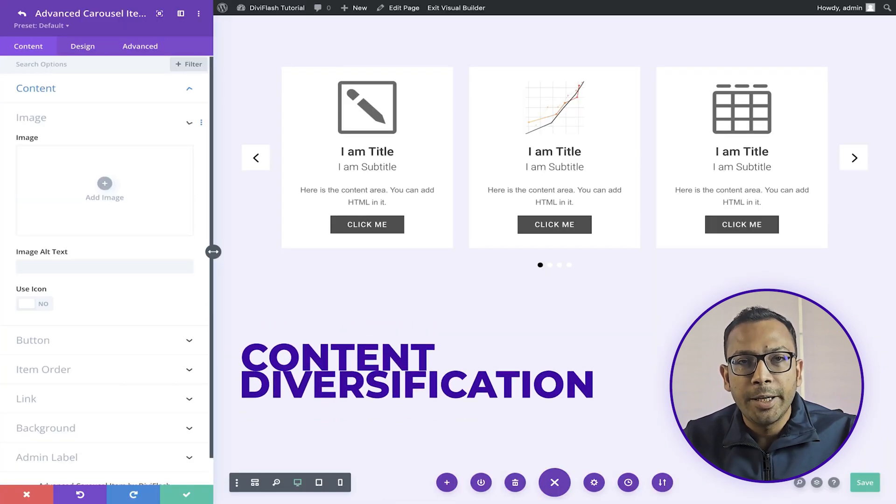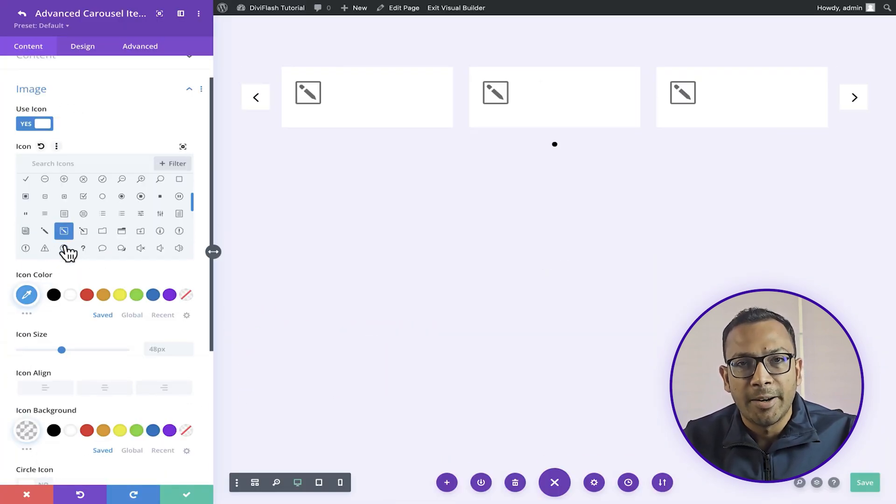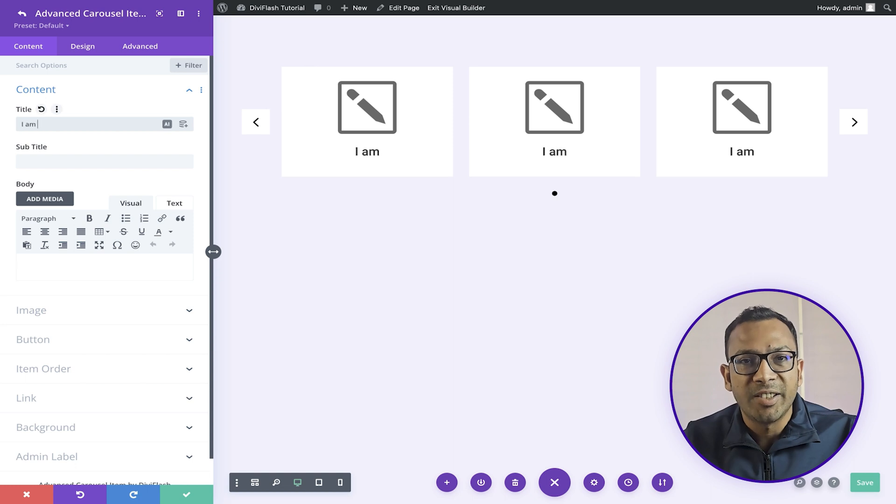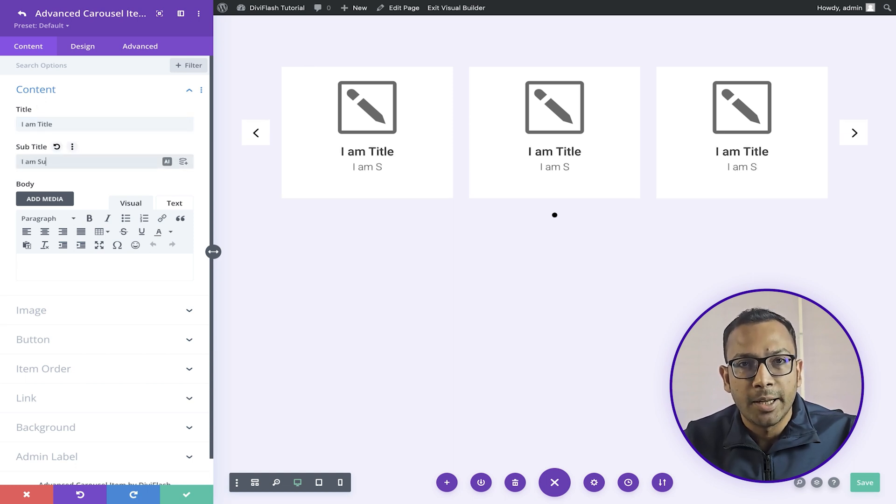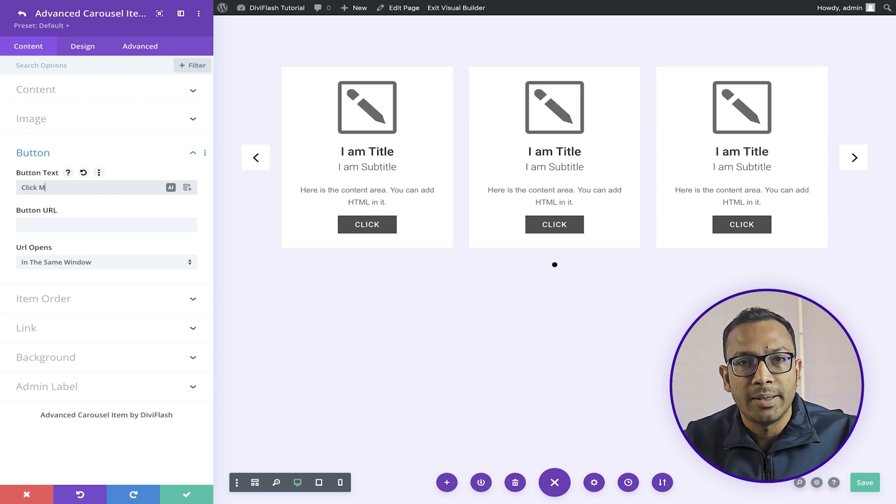Our content diversification is top notch. You can add stunning visuals or icons, engaging titles, compelling subtitles, customizable content, and seamless call to action buttons.